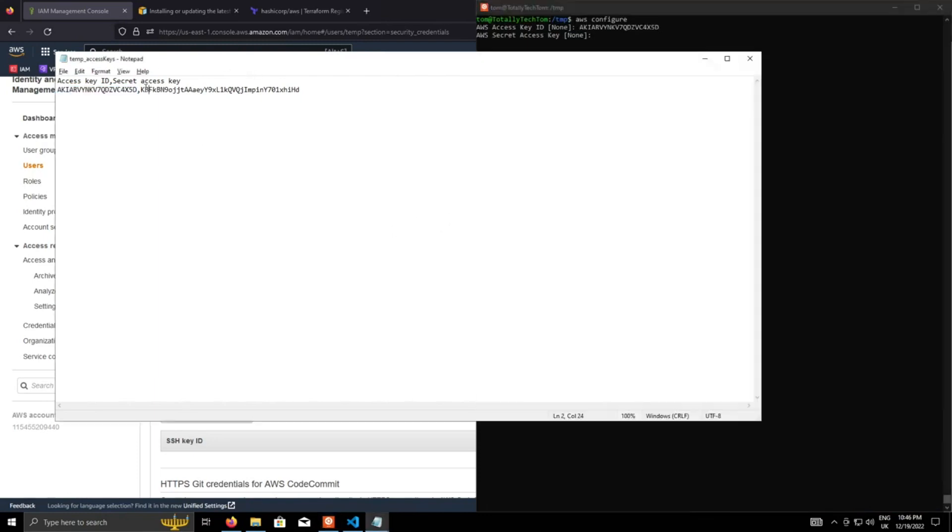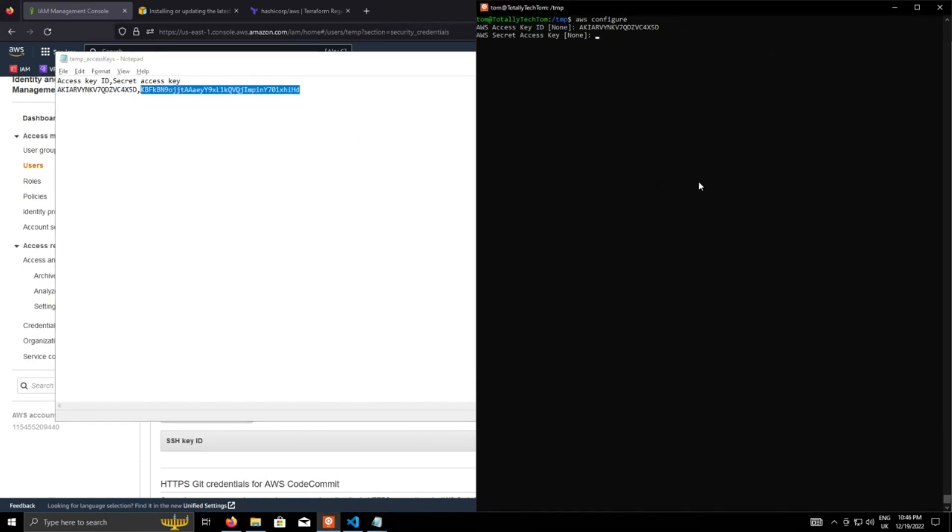Now we'll grab the secret access key, paste that in there, the default region, US East 2, and then default output, JSON.